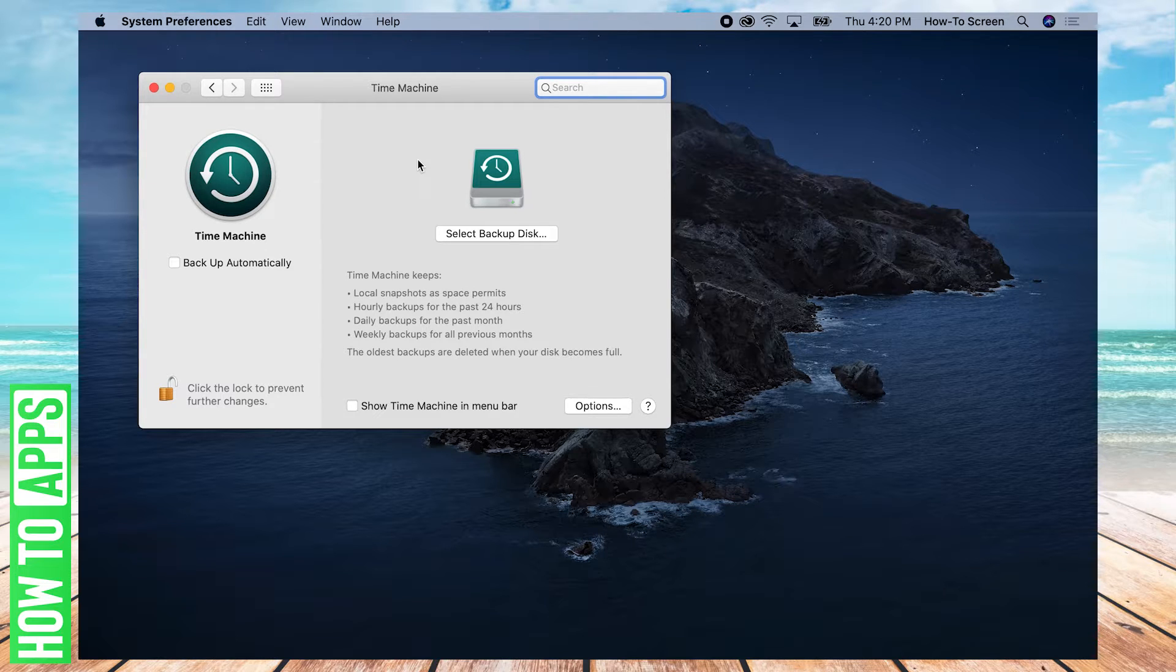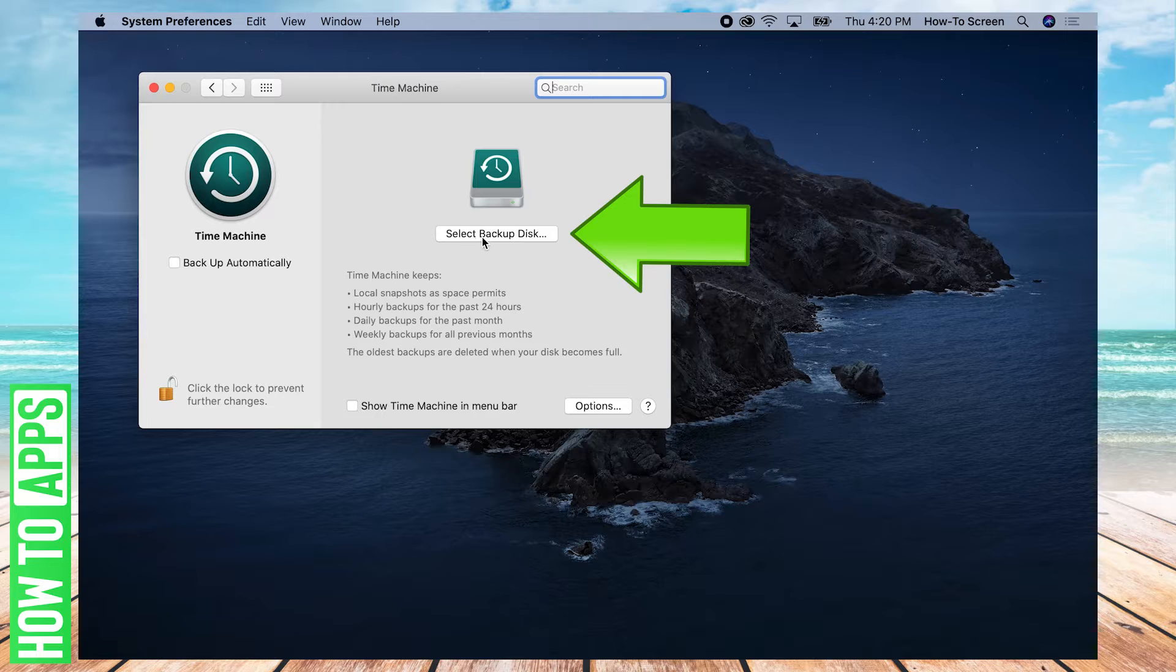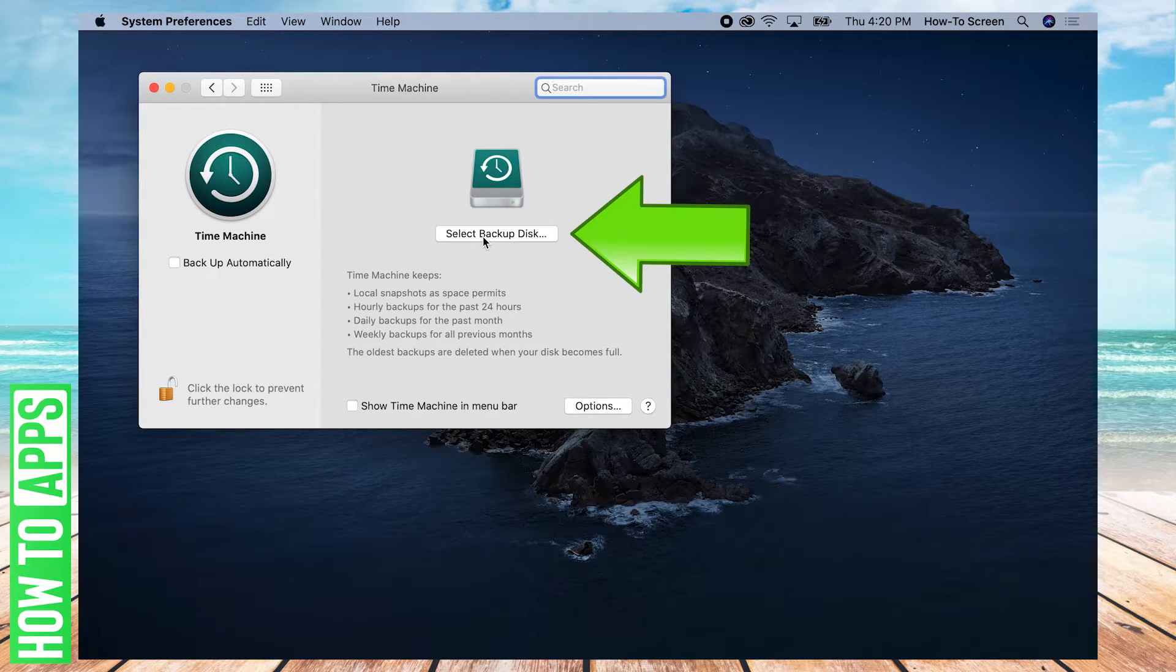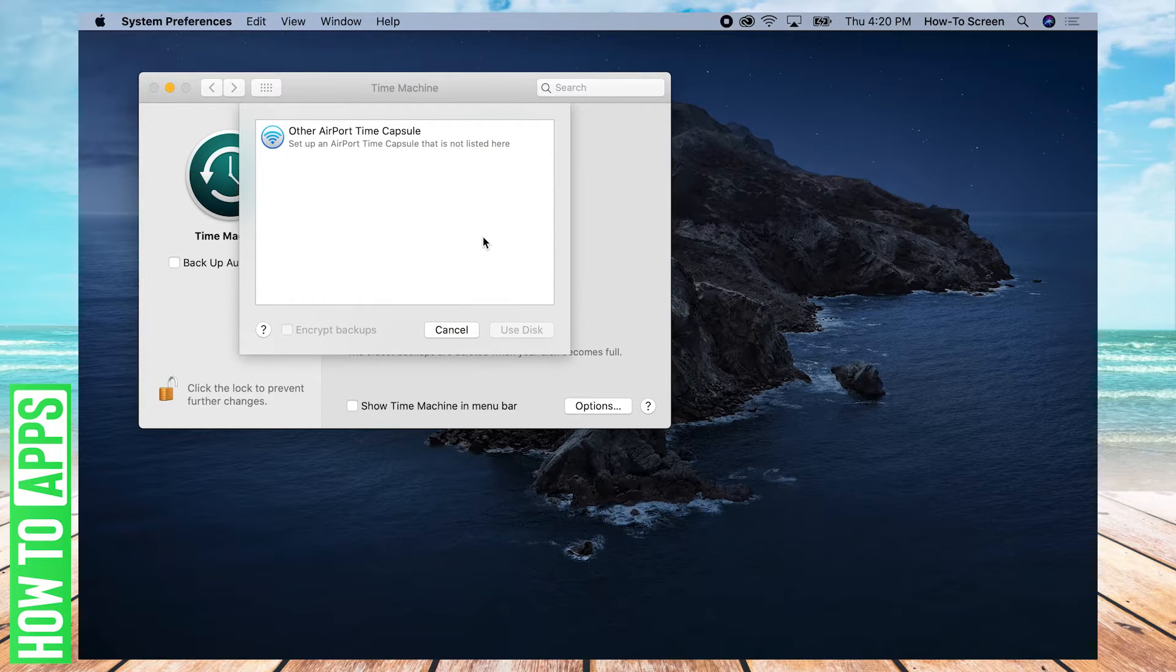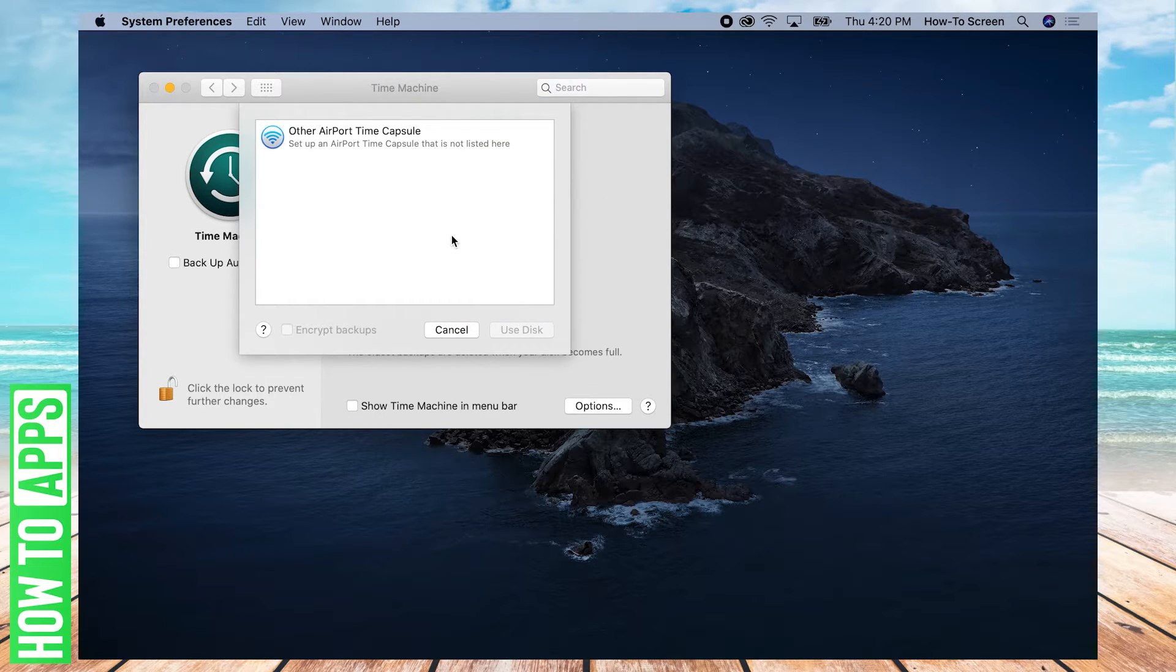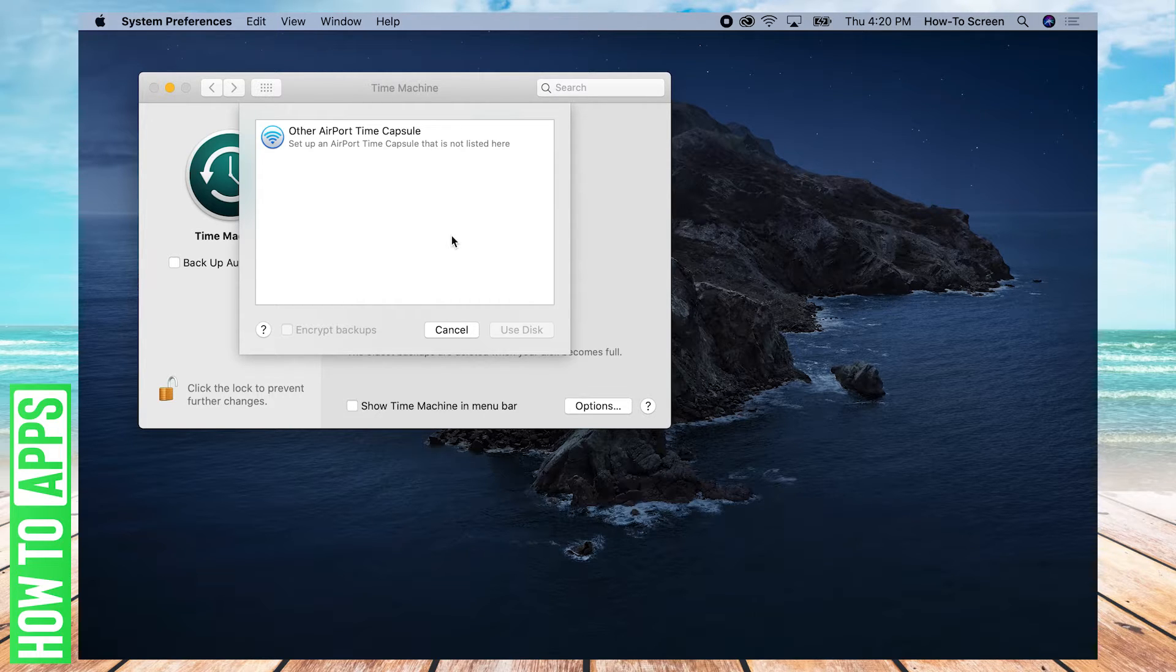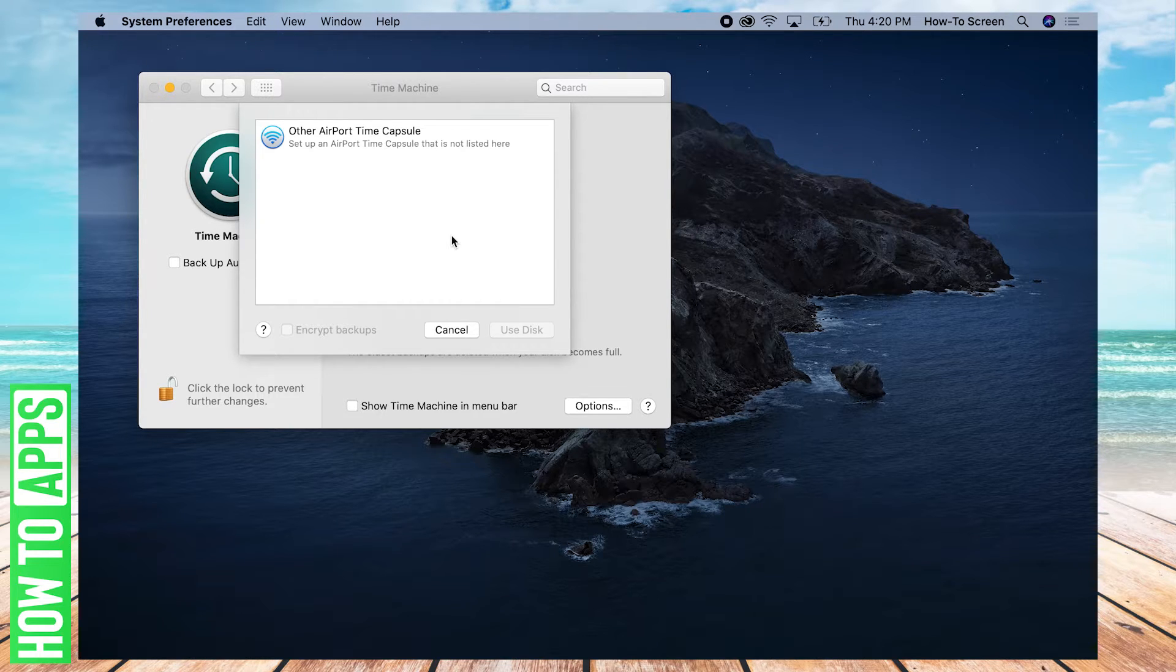So here we have Time Machine Settings open, and you're going to want to click Select Backup Disk because we want to select where we want our files to be backed up to. This is going to open up a menu, and now is when you should plug in whatever external hard drive you are using that you'd like to back up files onto.